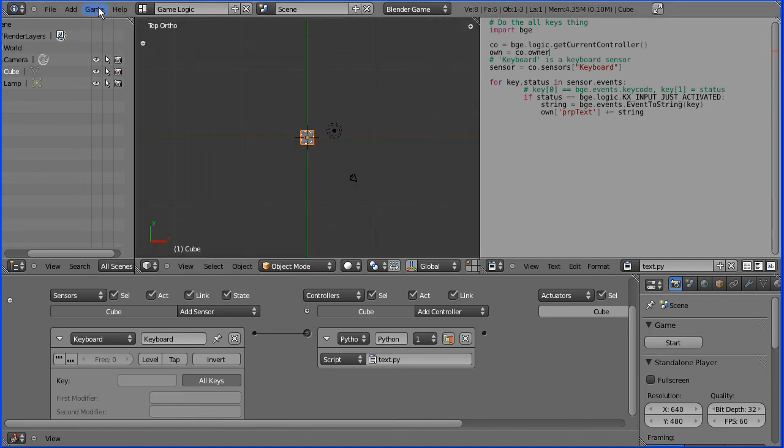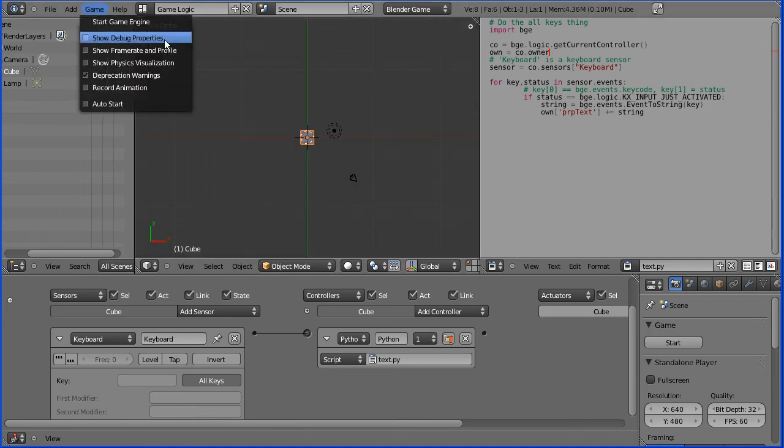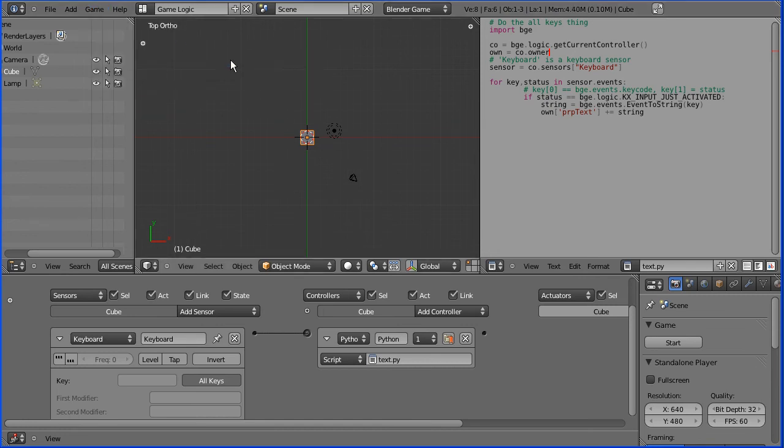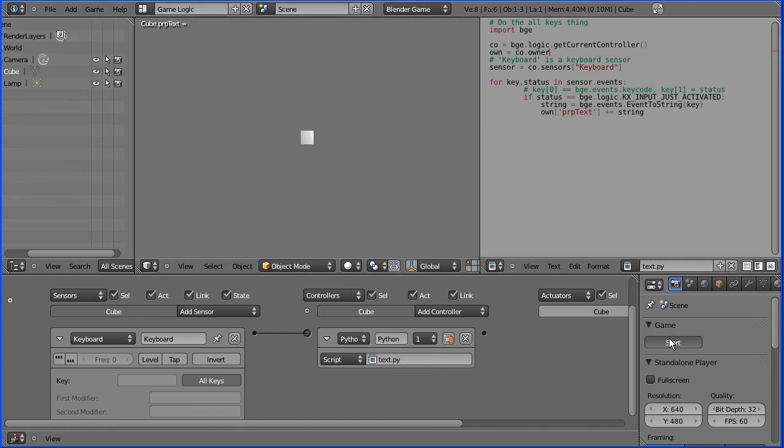You have to go to the game menu and tick show debug properties. Now if I click start, if I press the letter A I get A key.